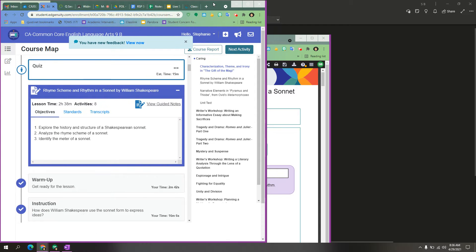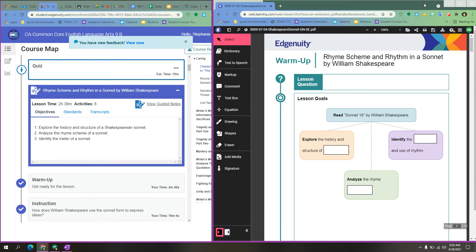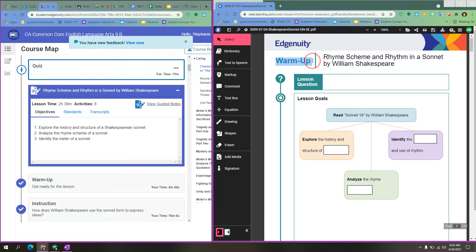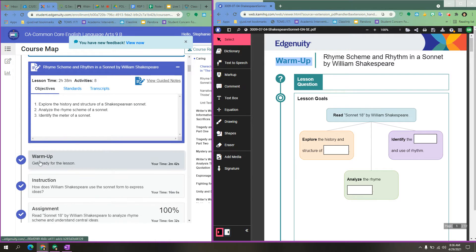You'll want to put your windows side by side. The first thing that you want to look at is right here, which tells you which video. So this one says warm up. So over here in my course map, I will look for the section that says warm up.